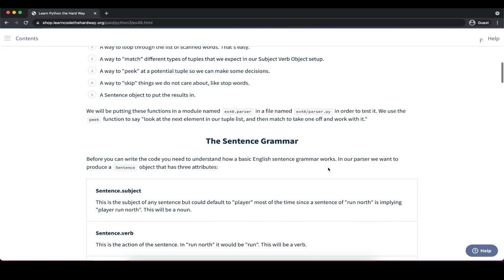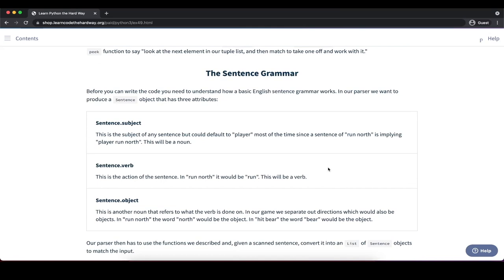To write the sentence parser code, let's look at the basic grammar of English. Our parser will produce a sentence object with three attributes: subject, verb, and object. Those will be attributes associated with our sentence class, so we can ultimately create a sentence object and reference the subject, verb, or object.